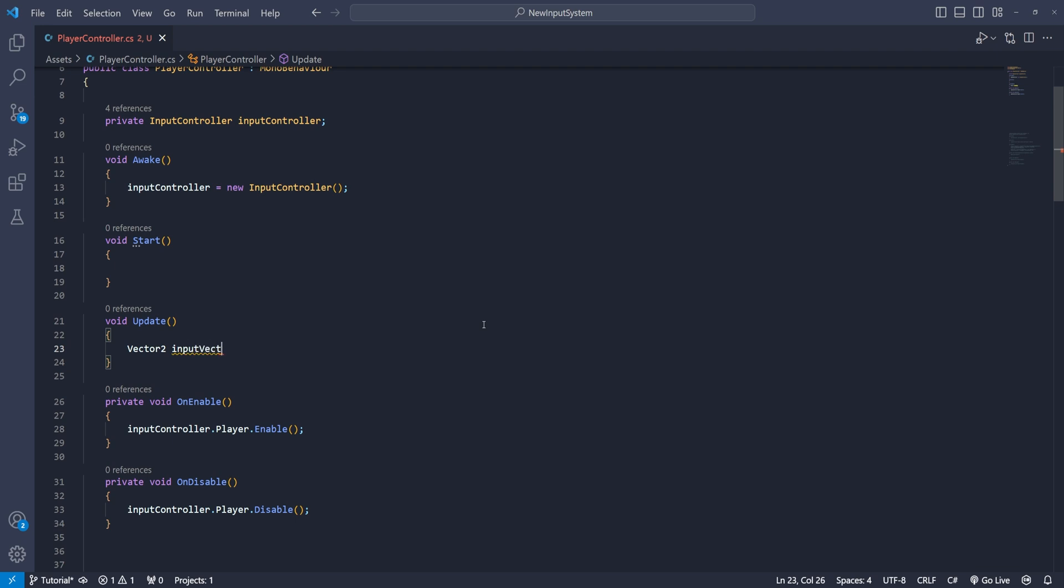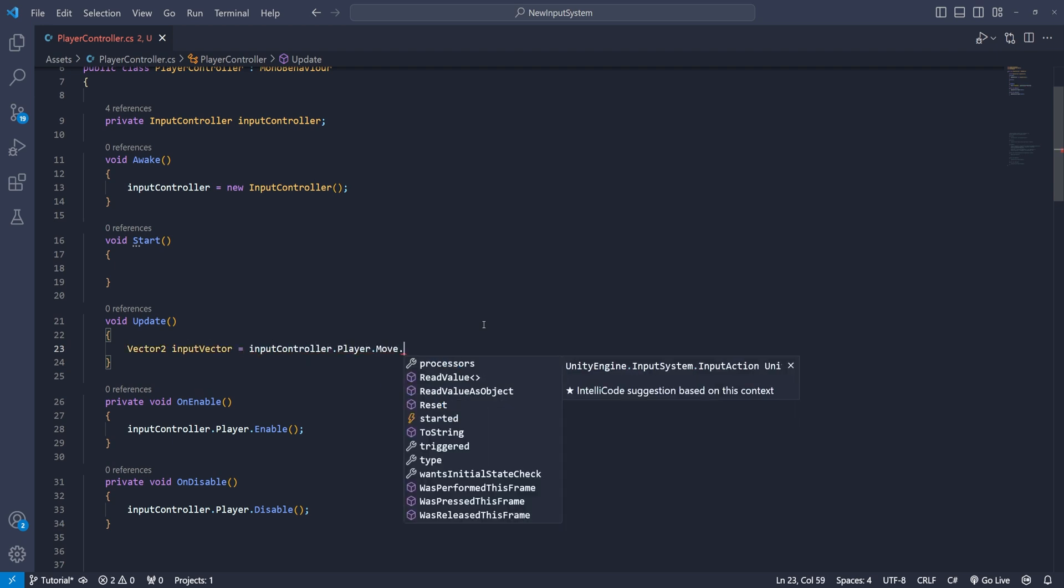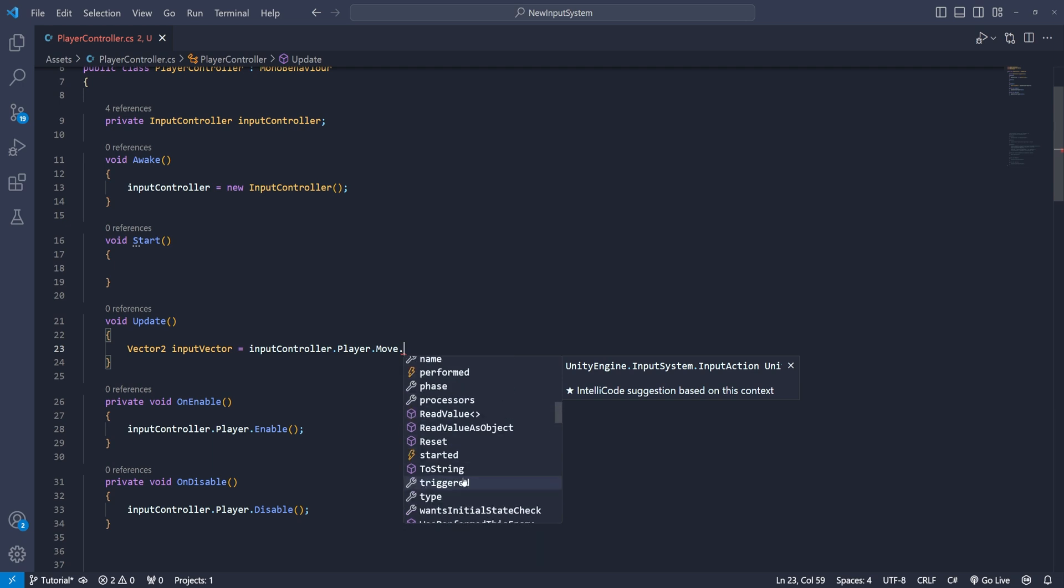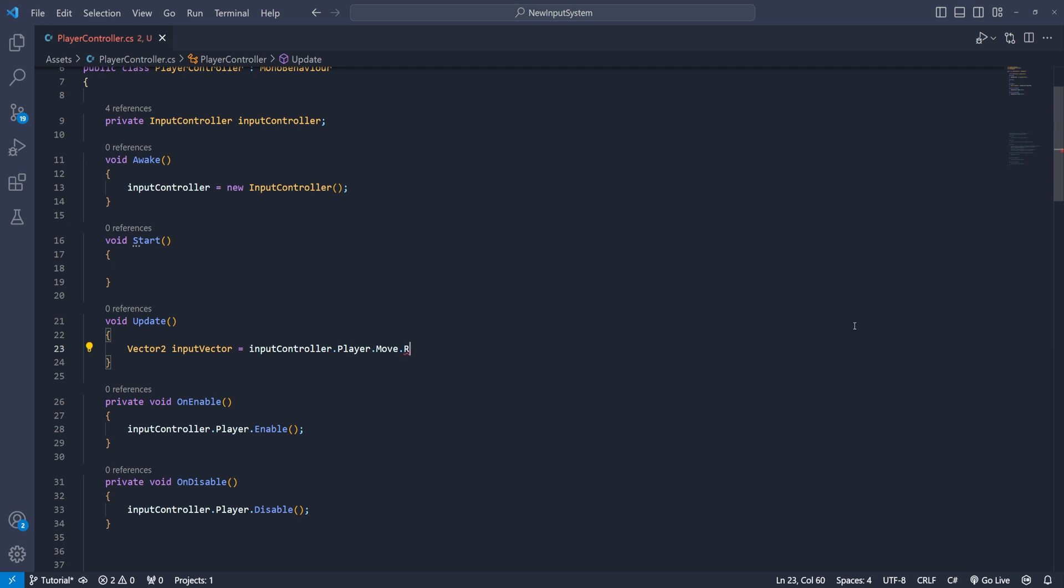The vector 2 input vector equals input controller dot player dot move and here we are going to read out the value. So read value and the type will be vector 2. Then we set our direction.